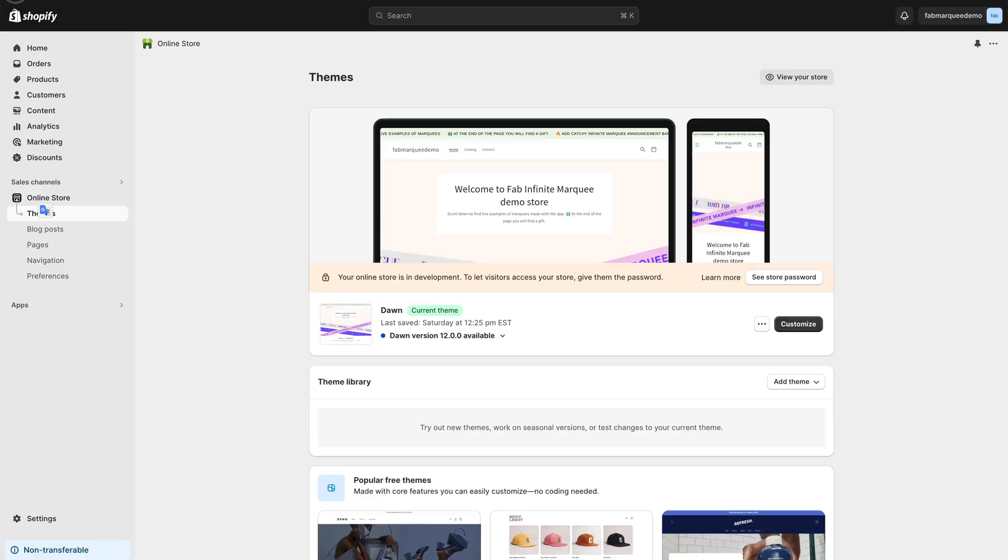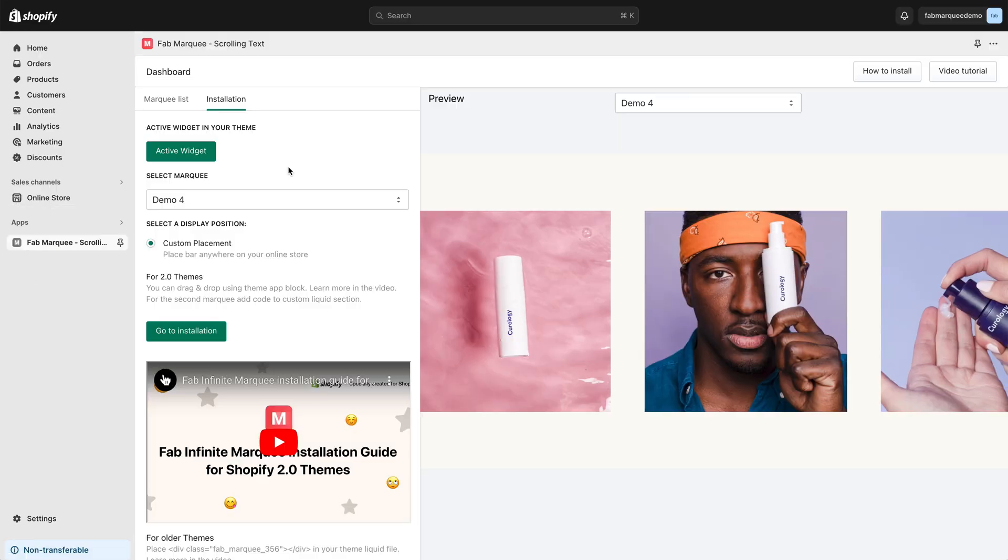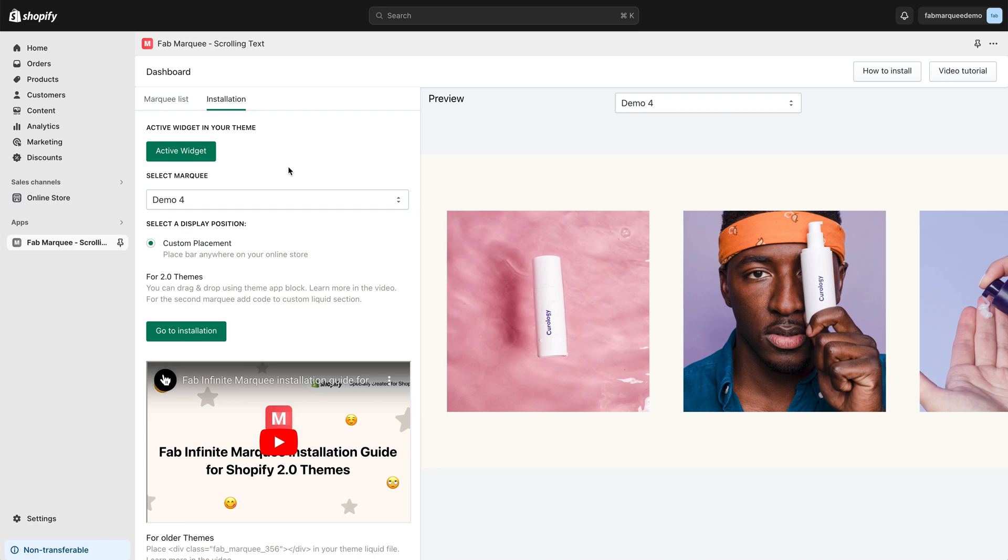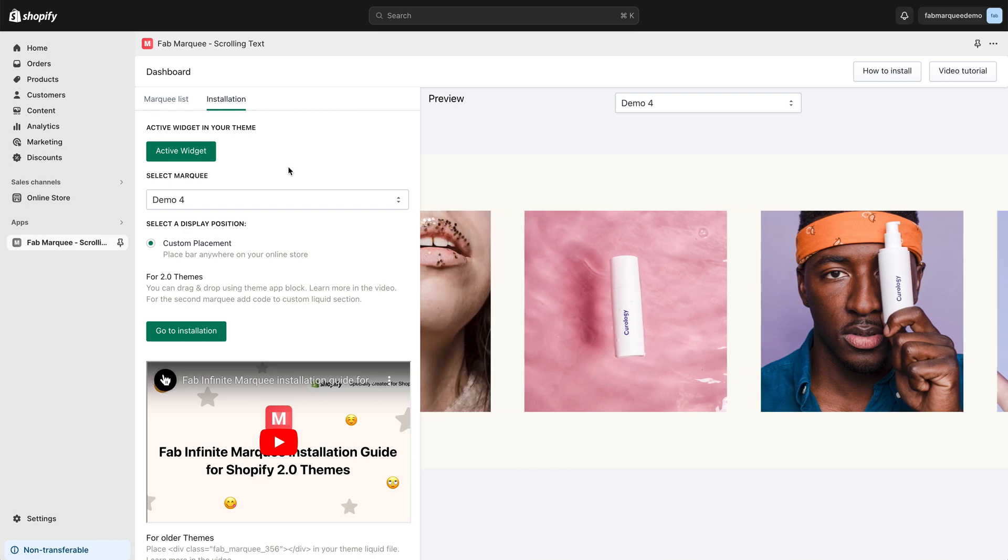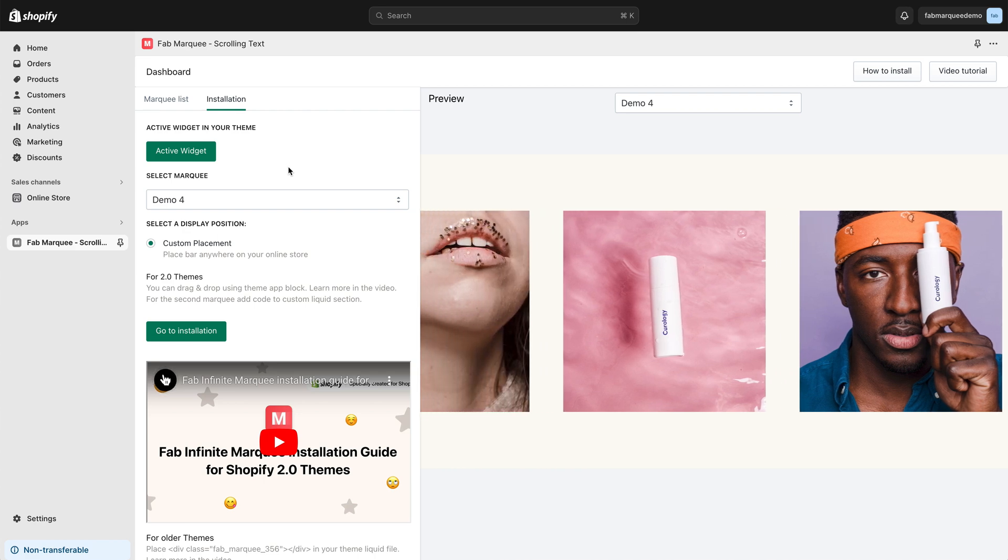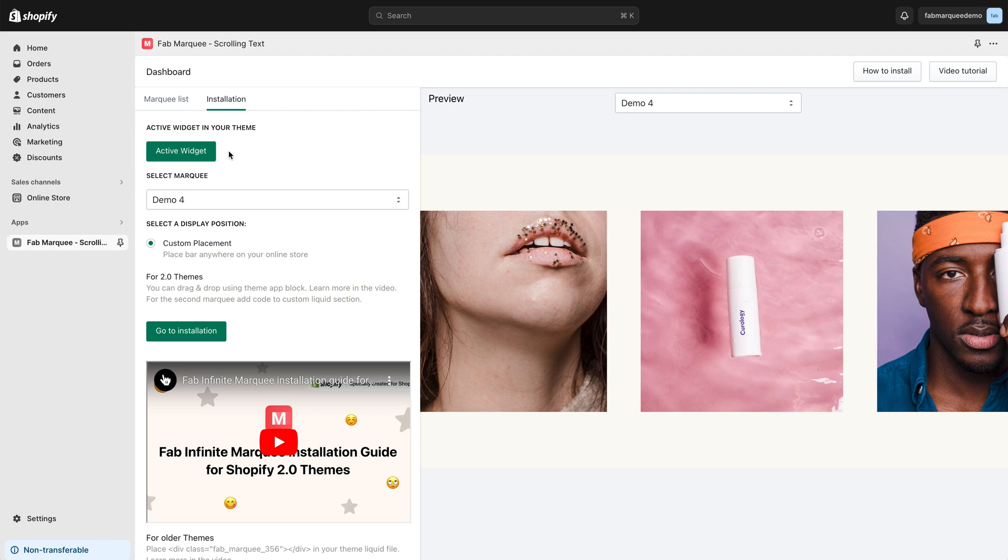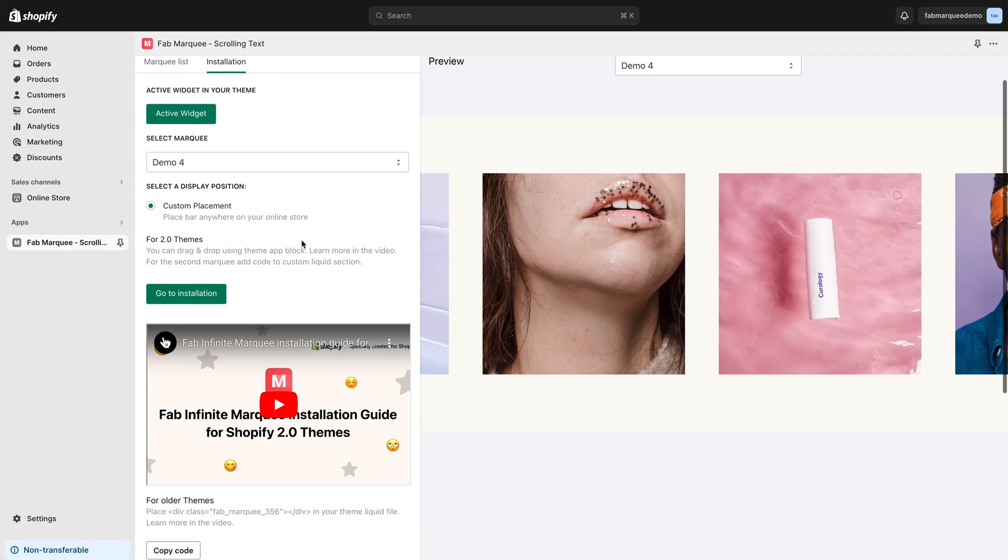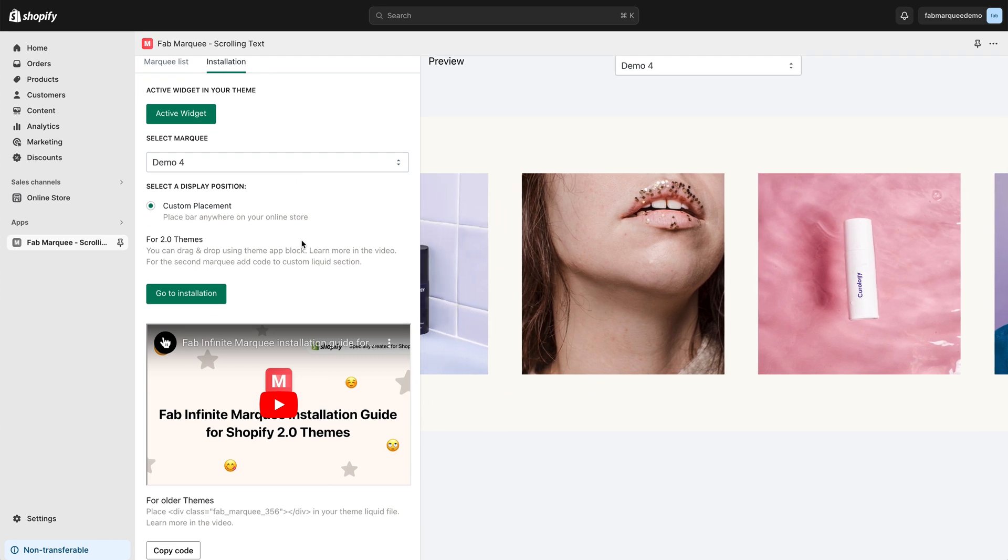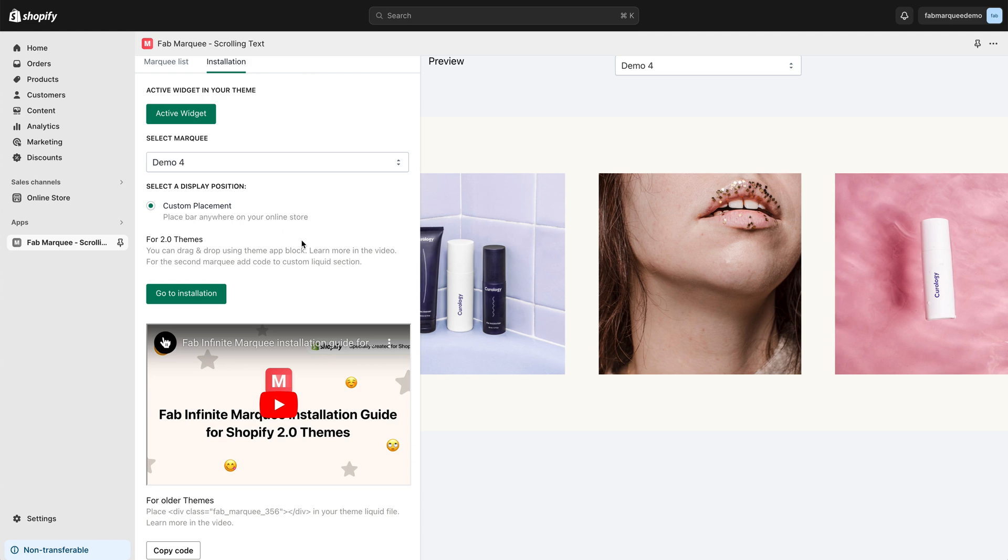After that, you're going to go back to your Shopify application. Now, I want to add my Marquee to my Shopify store. I've already activated the widget. After that, I can start adding my Marquee to my Shopify store.